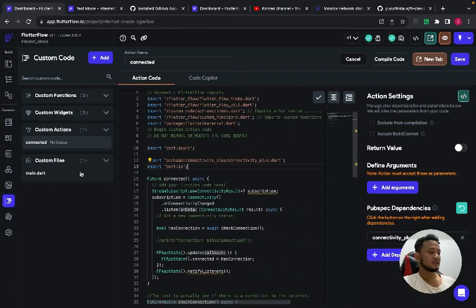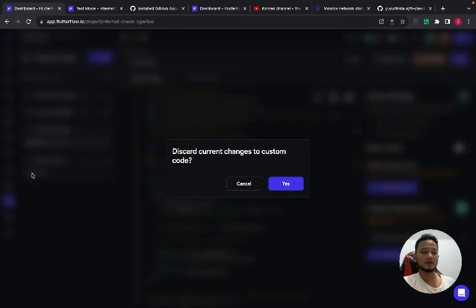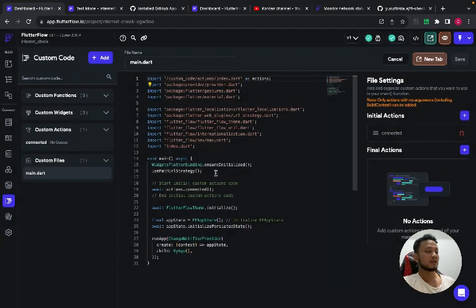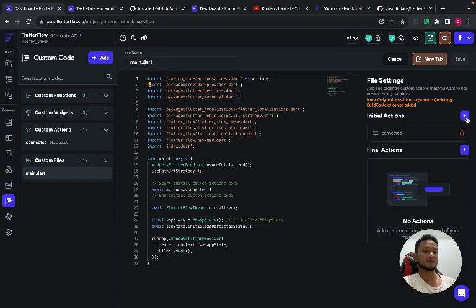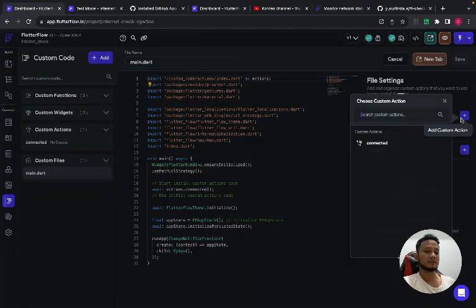And then go to main.dart and in the initial actions choose the plus button and choose connected.